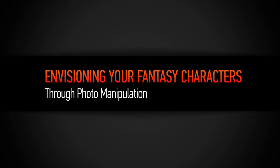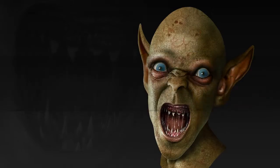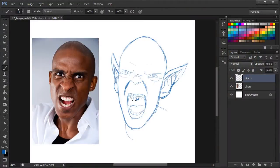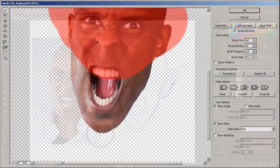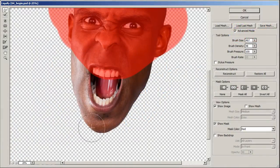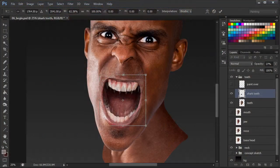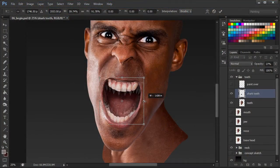Hello, I'm Kurt with Digital Tutors, and I'm excited to share with you this course on Envisioning Your Fantasy Characters Through Photo Manipulation. In this course, we'll take a photograph of a person and manipulate it to resemble an orc or a goblin in appearance. We'll begin by discussing the importance of choosing an appropriate photo for our fantasy character.